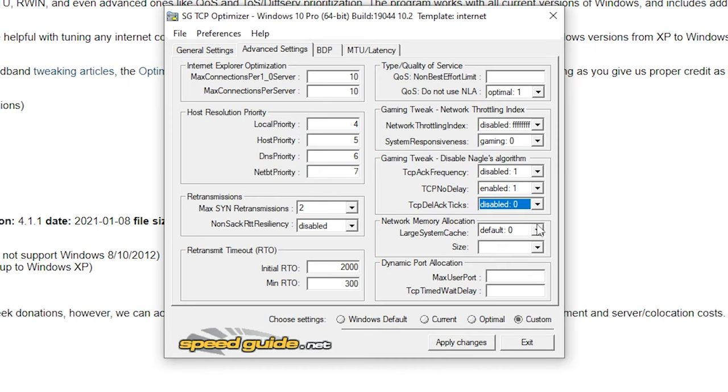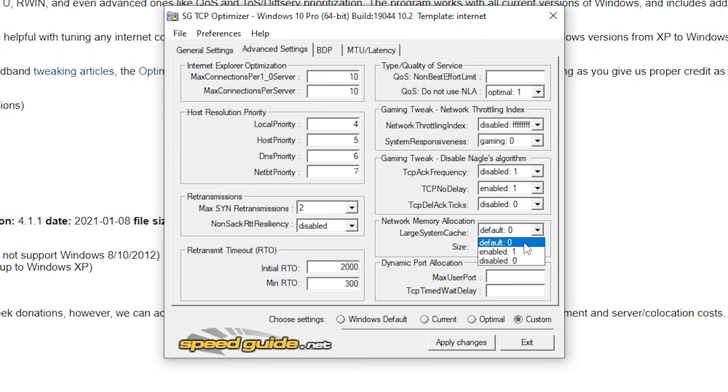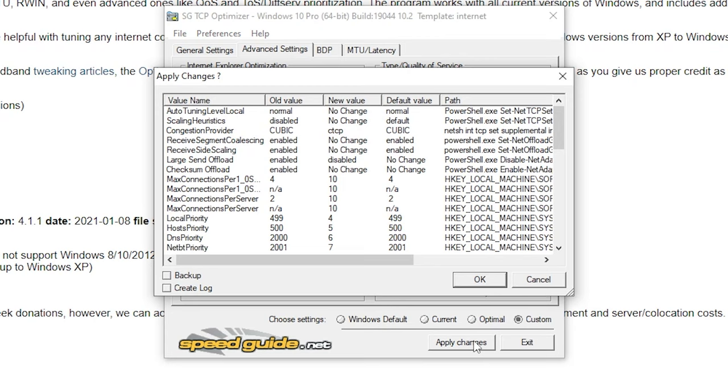Under network memory allocation, put large system cache on default 0, size on default 1, hit apply and restart your system to get the changes to apply. But restart at the end of all 5 methods and this brings method 2 to an end.